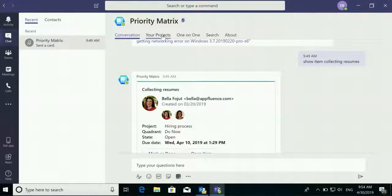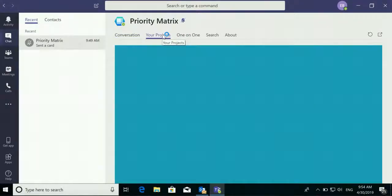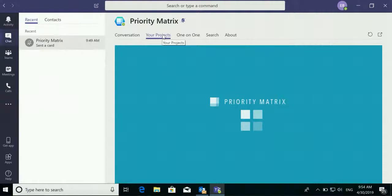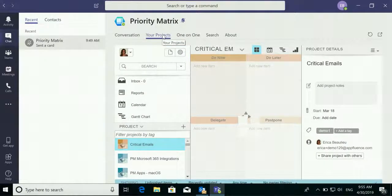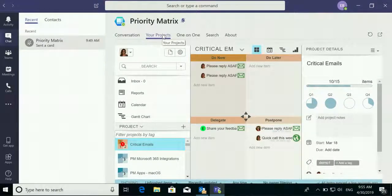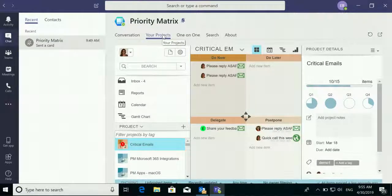You will also have access to all of your projects in the Priority Matrix Microsoft Teams integration. When you need to provide a status update for your team, do so directly within this integration and see the changes automatically sync with your Priority Matrix as well as your team's.